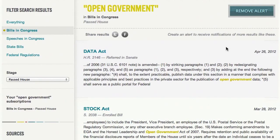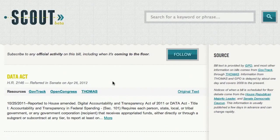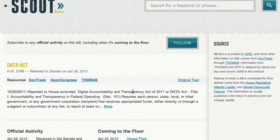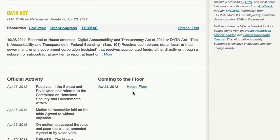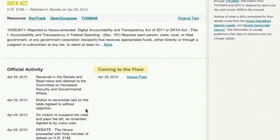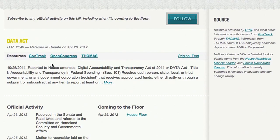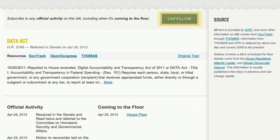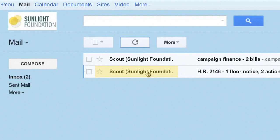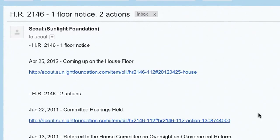On Scout, you can do more than just create alerts around searches. So let's say we're interested in the Data Act. Click on the Data Act title in the search results to see more information. This includes what's happening to the bill, when it's coming up for debate on the floor, and links to more information from GovTrack, Open Congress, and the original source material on Thomas. To keep up with this bill through the legislative process, click the button to follow, and Scout will notify you as soon as there's any movement on the bill, as soon as it's posted.